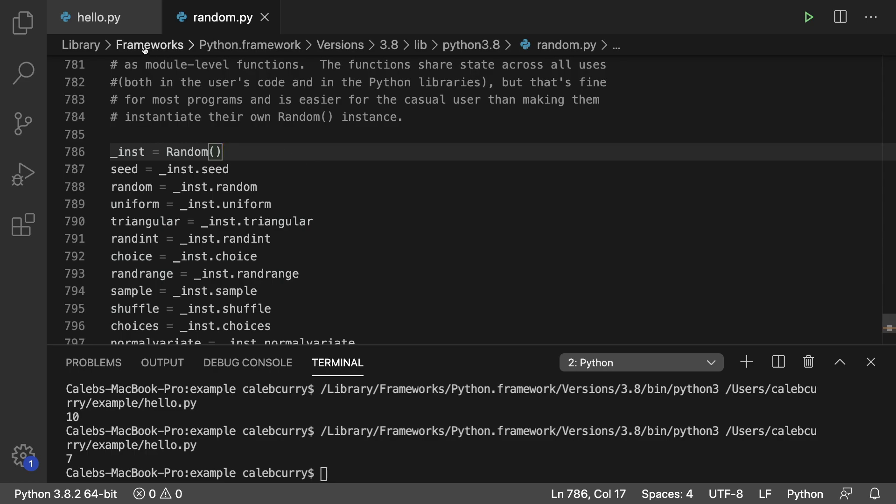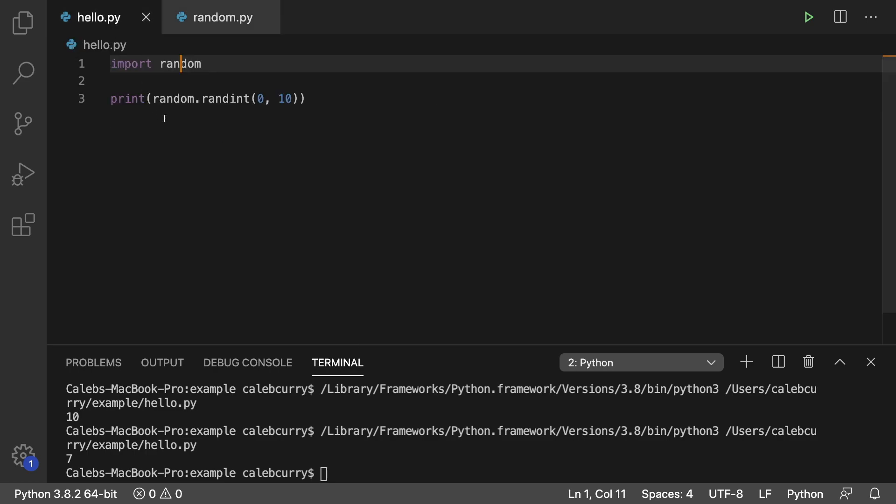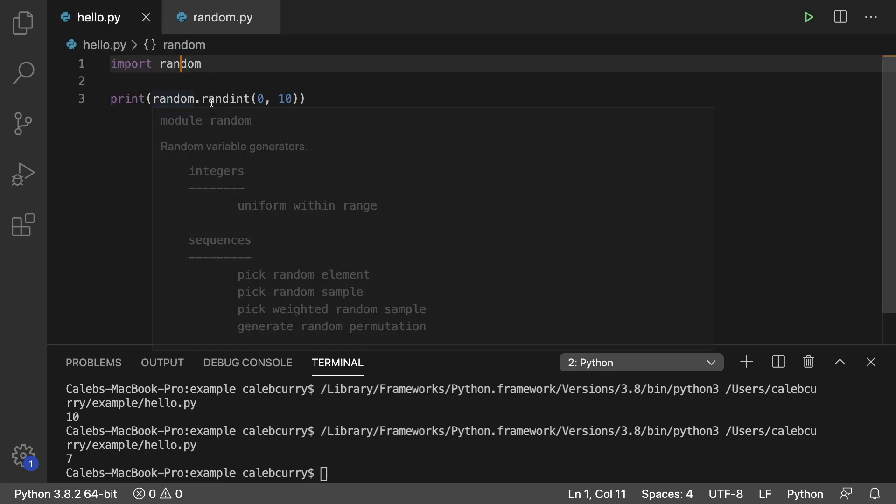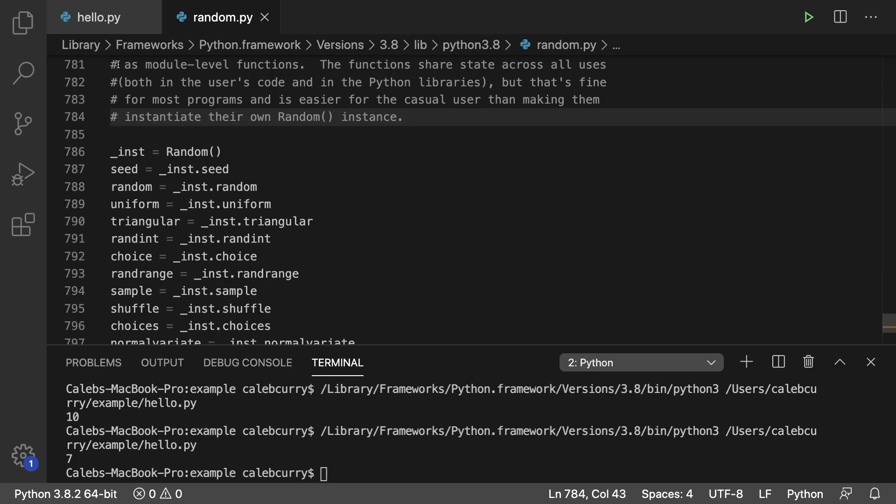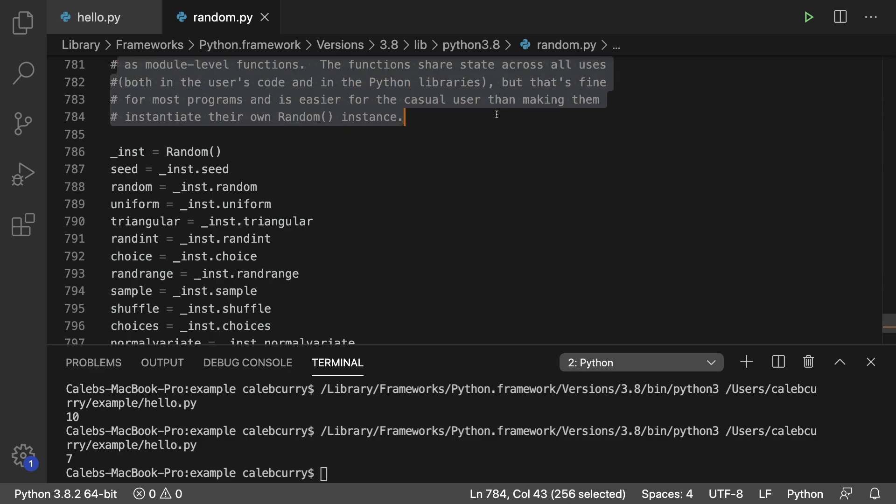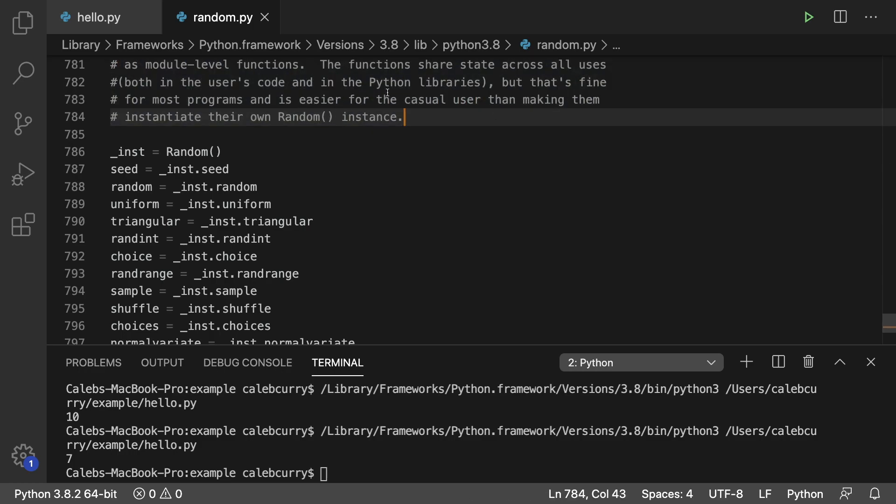but we just use it directly on this module, rand.randint. But you can see the description here. It's easier for the casual user than making them instantiate their own random instance. If they didn't do this, the way we would invoke this would be a little bit different.